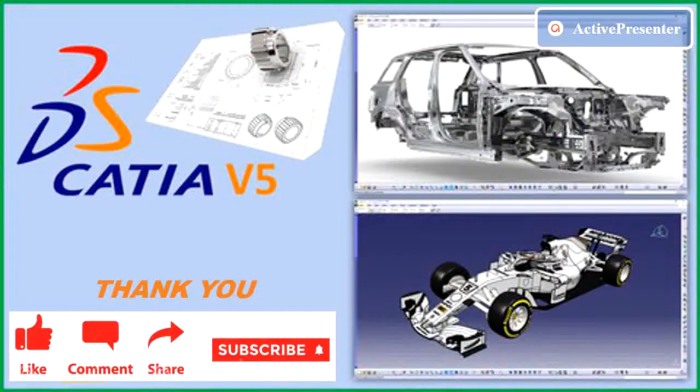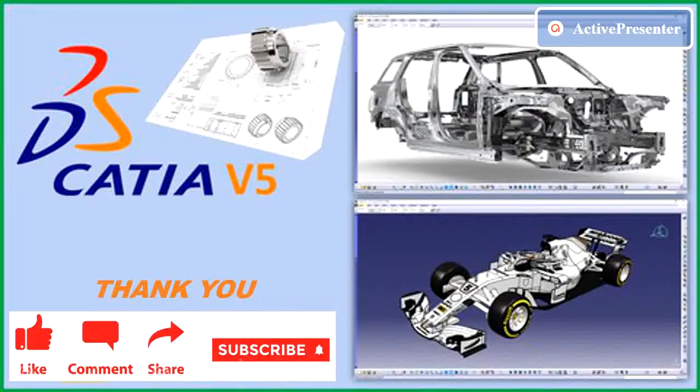In video description I have provided the link to download free practice models. Please subscribe to this channel.